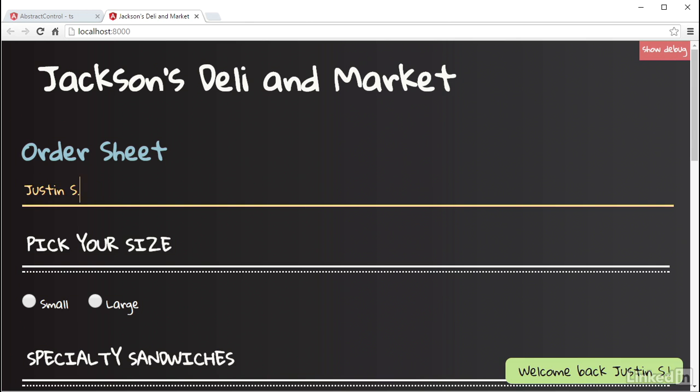So there are a ton of things you can accomplish via the use of subscribing to the valueChanges property on a control. And Angular handles all of the plumbing for you, so you don't need to deal with polling the DOM or any of that other mess. And you can just get right to building features.